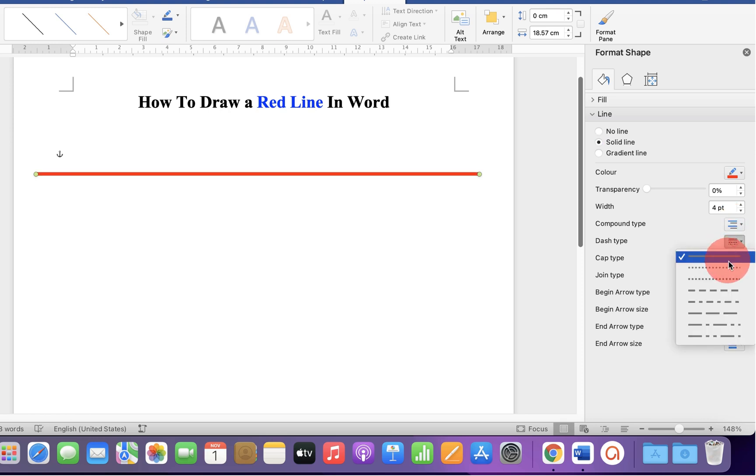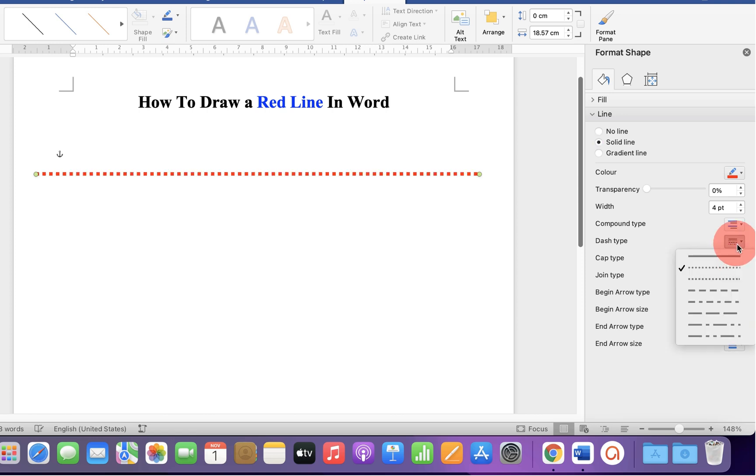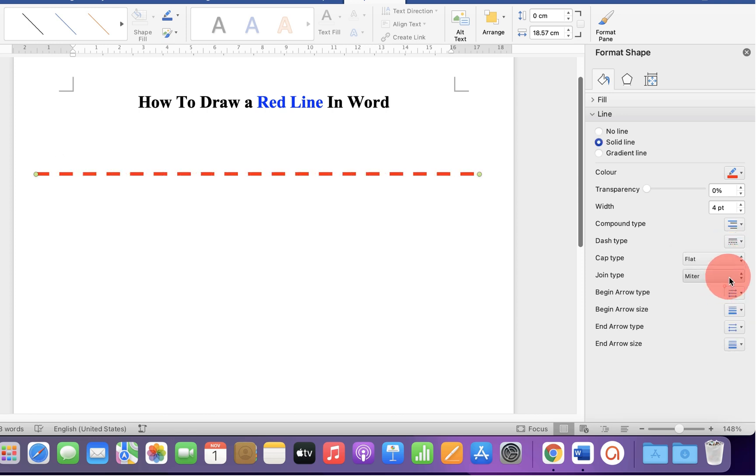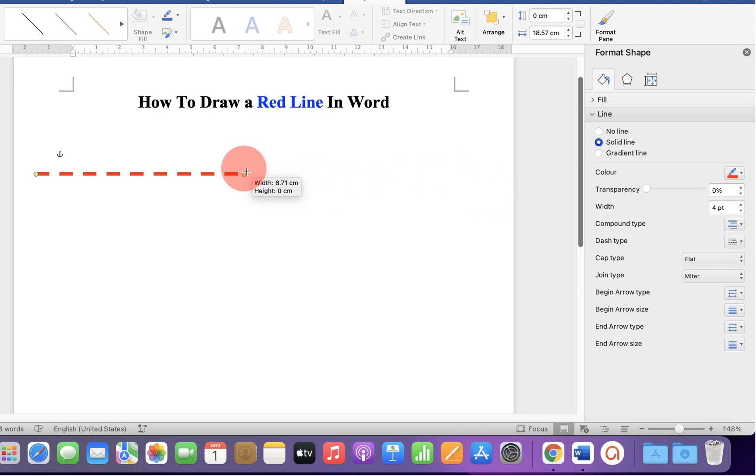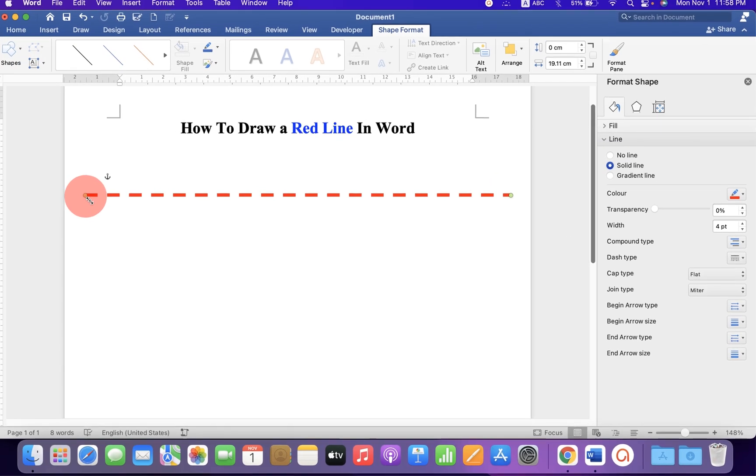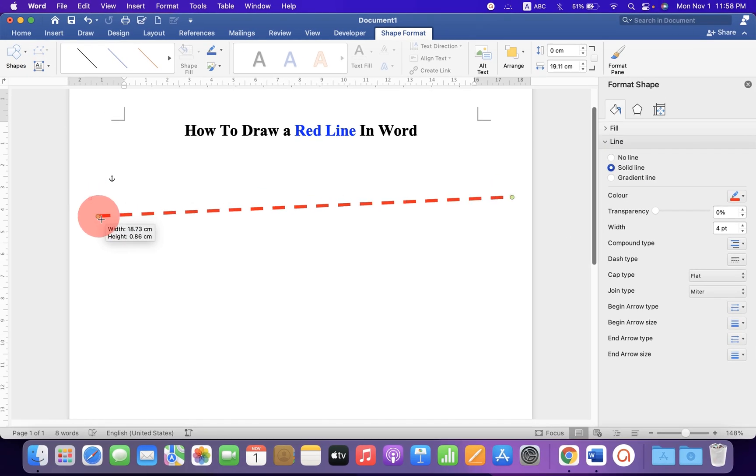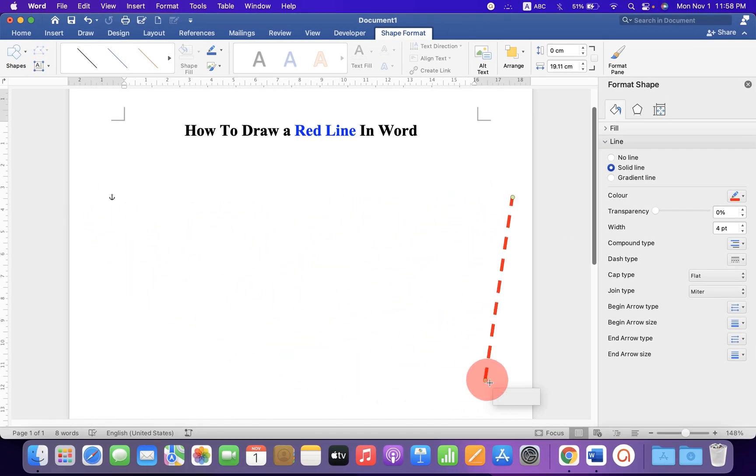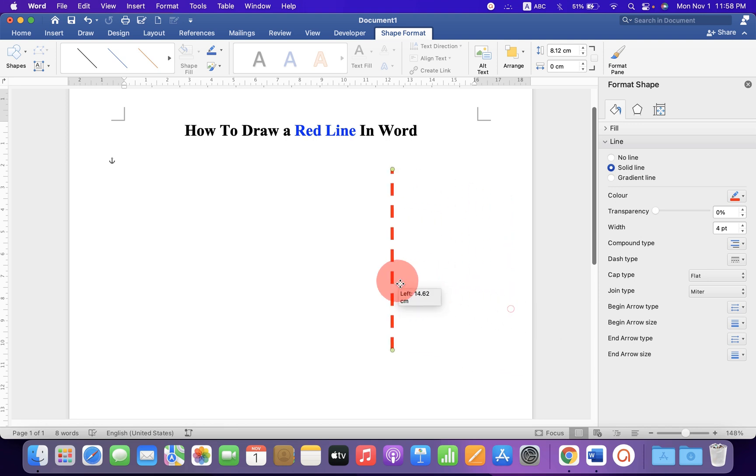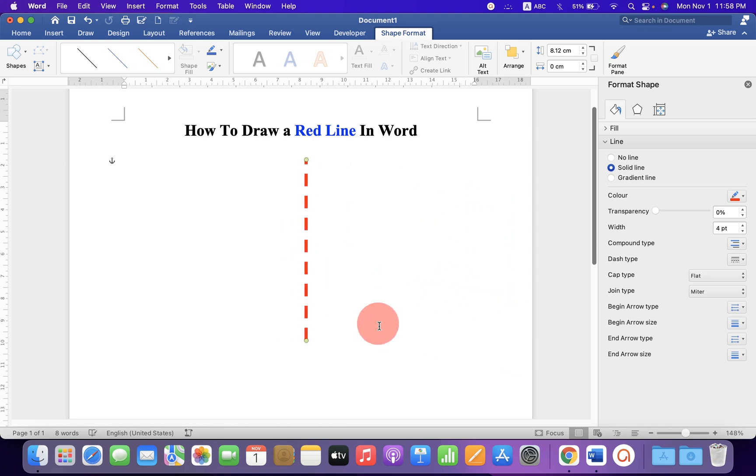You can also make it a dotted red line or a dash-dotted line like this. You can press Shift on your keyboard and drag the end of the line to resize it. You can also rotate the line and place it anywhere inside the Word document.